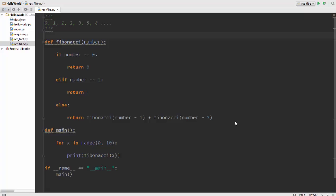In the Fibonacci series the next number is the sum of the previous two numbers. You can take an example of 0, 1, 1, 2, 3 and 5 along with 8 and so on and so forth.